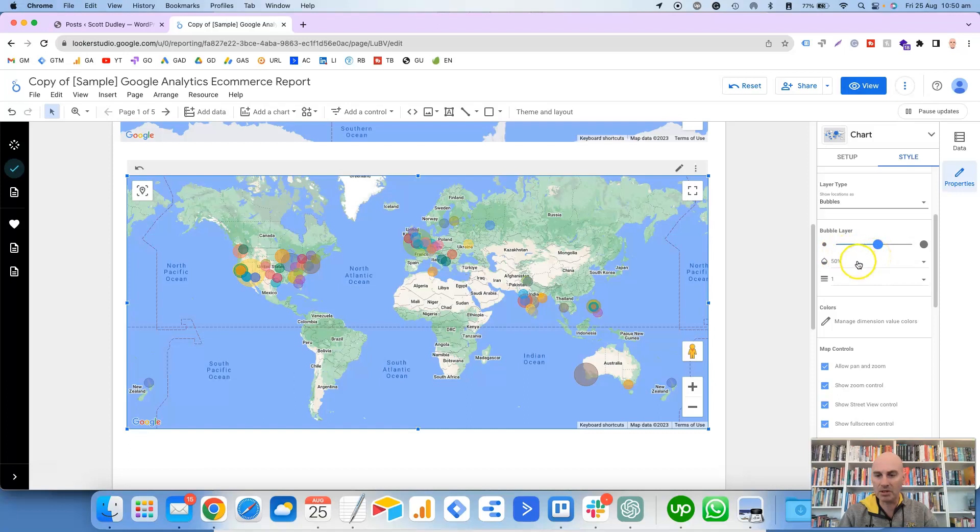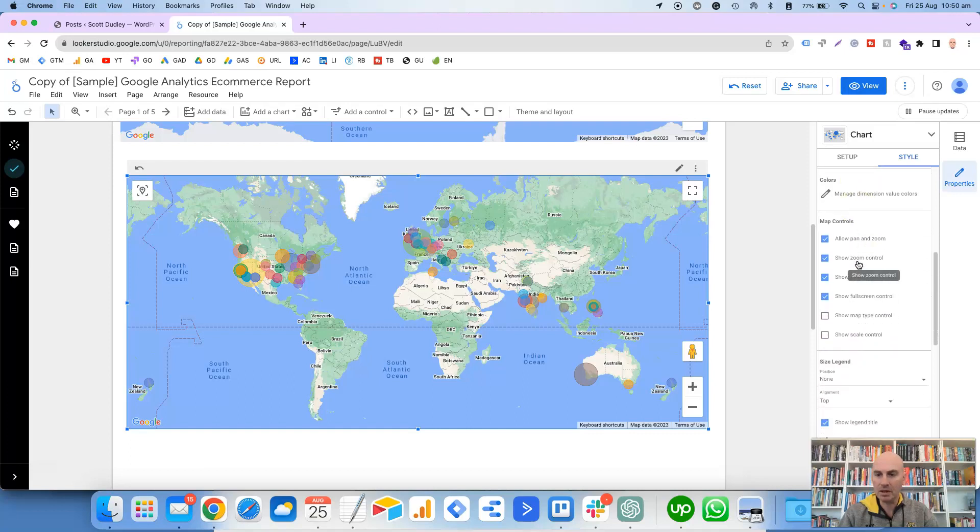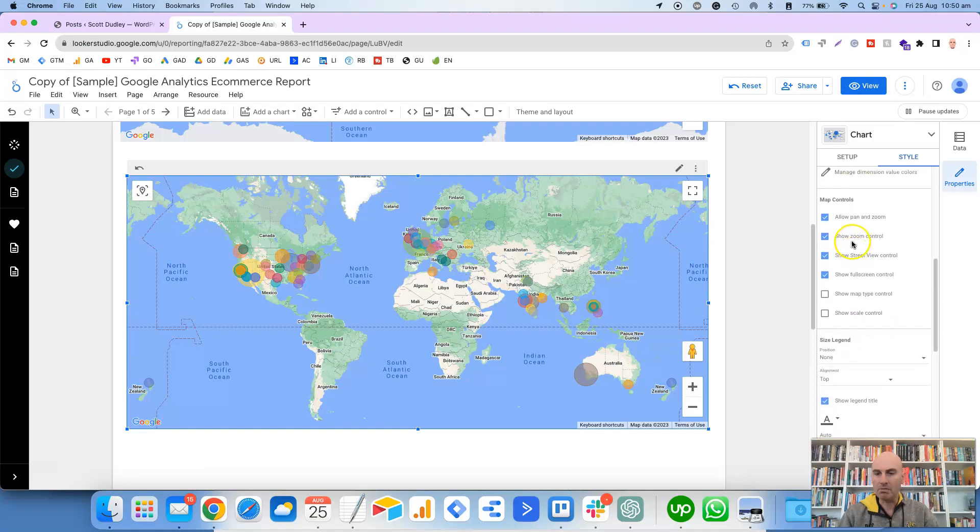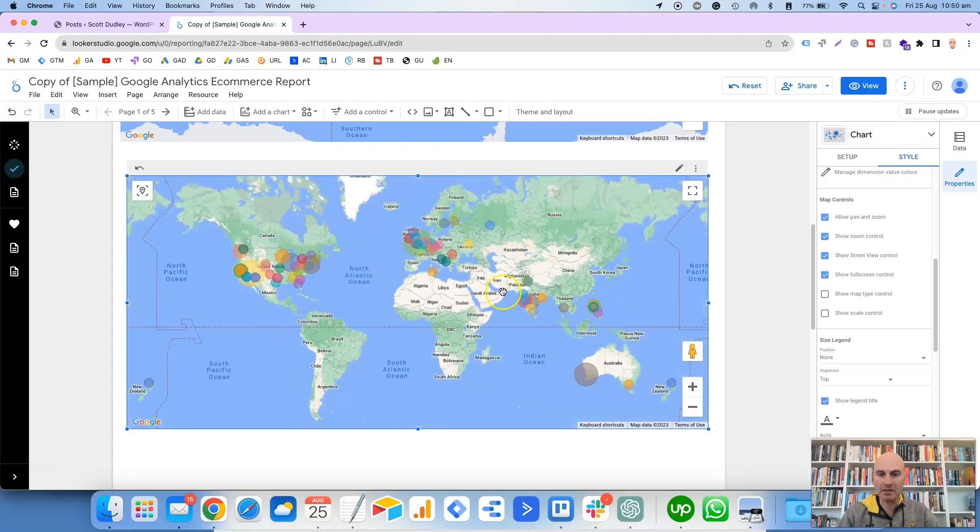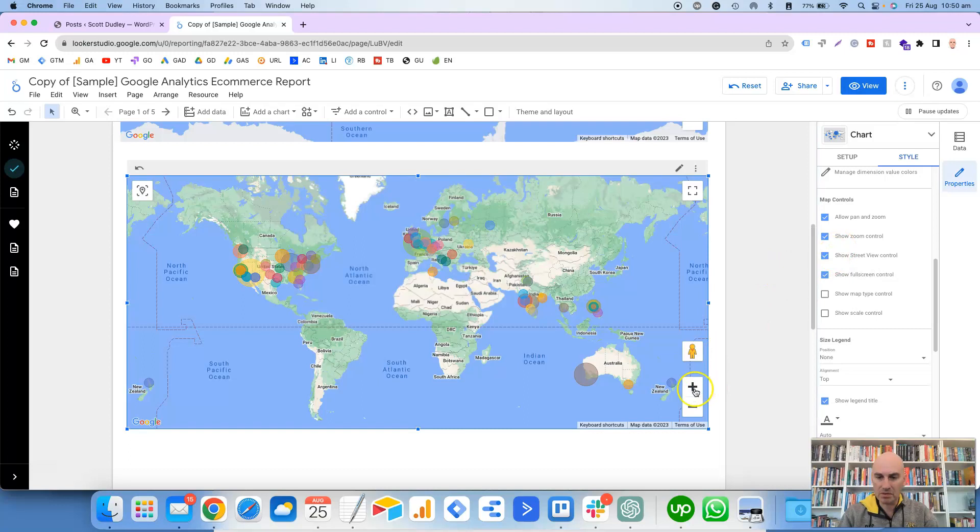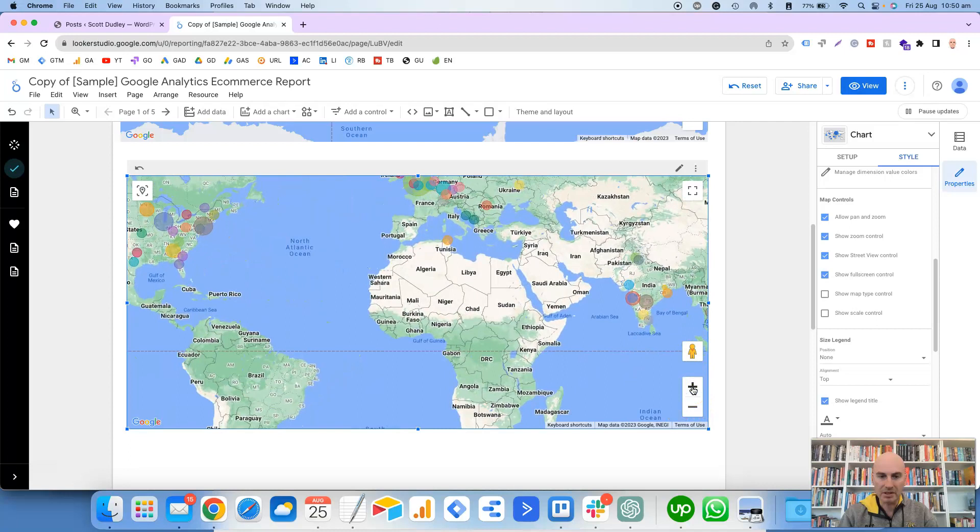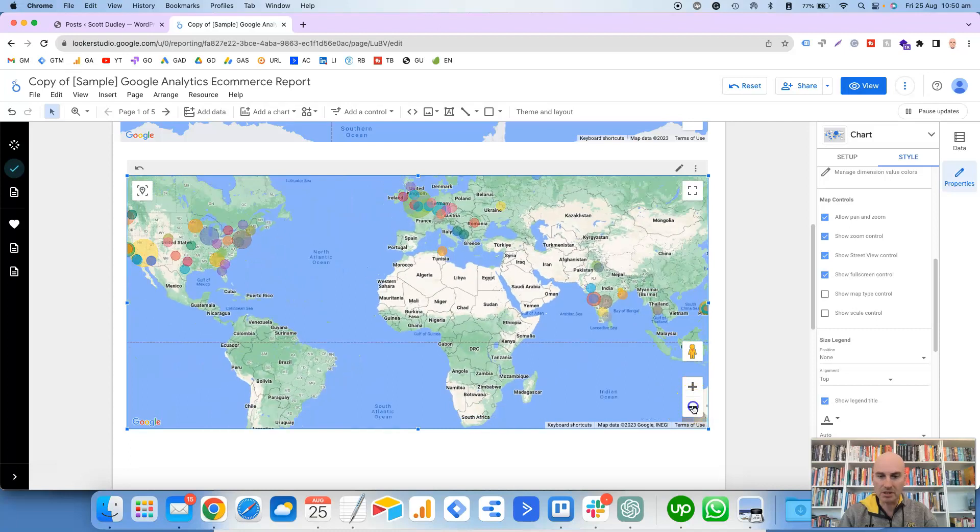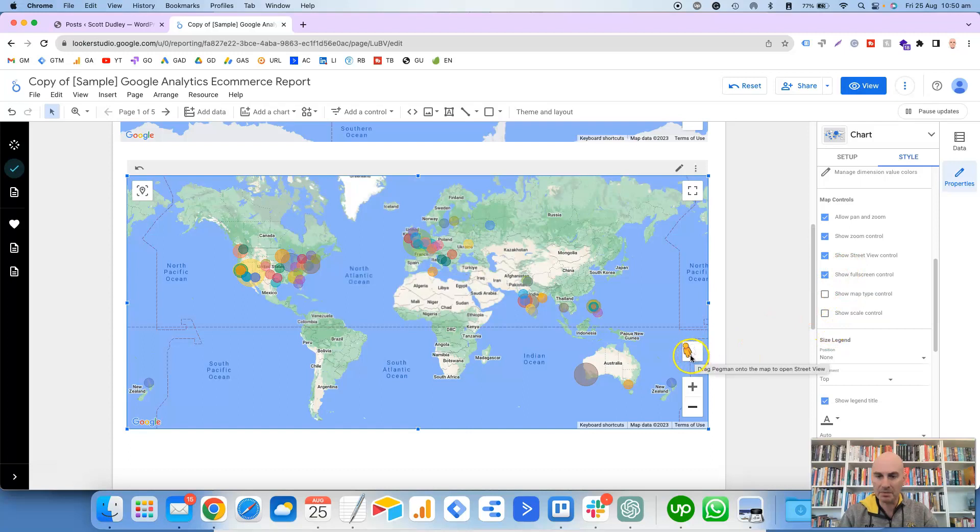All right, so then you've got the Bubble Layer. So this one here will either increase or decrease the size of the bubbles. If the bubbles are too large, then you can reduce them, or if they're too small, then you can increase them. Usually I find if you have that about midway, then it works pretty well.